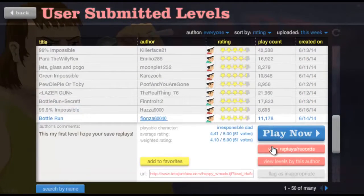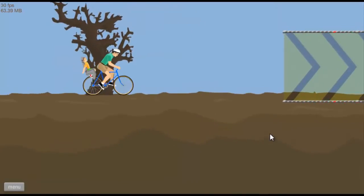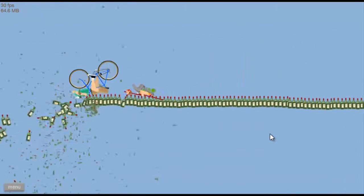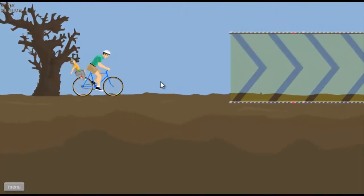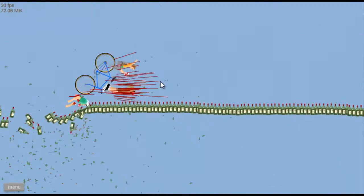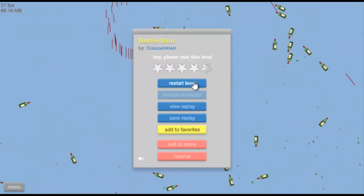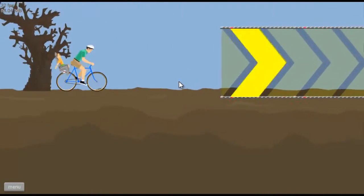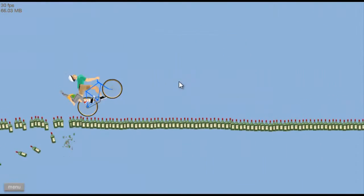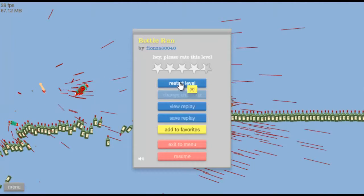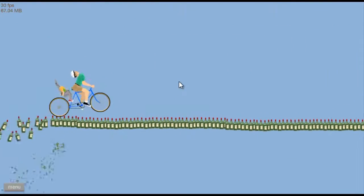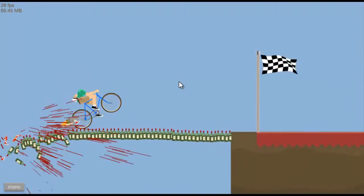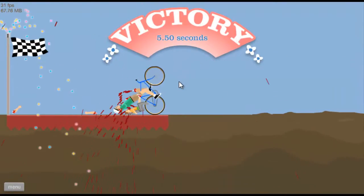Schon wieder Bottle Run. Oh, sieht schön aus. Tot. Hier bei dem Beschleunigen gehe ich immer nach unten, immer unten. Jetzt! Ja, geschafft!